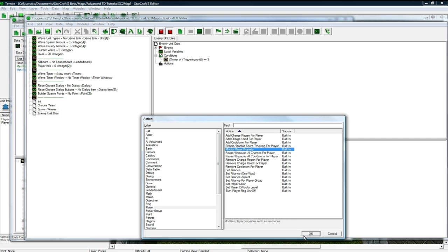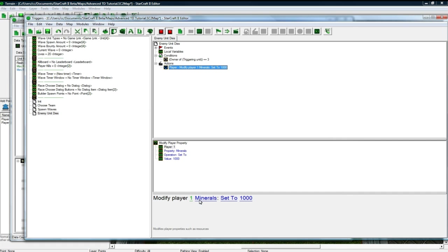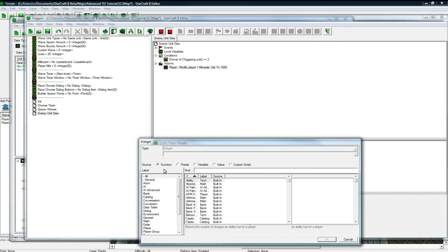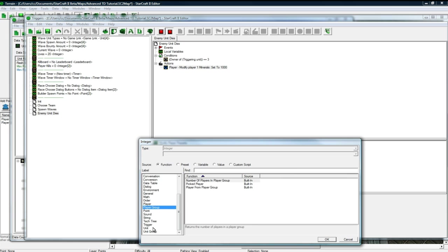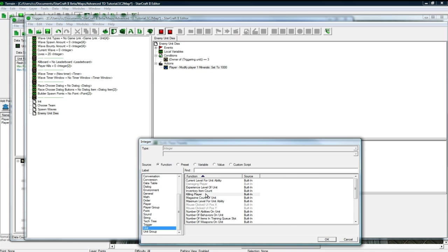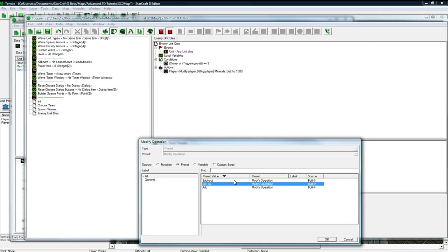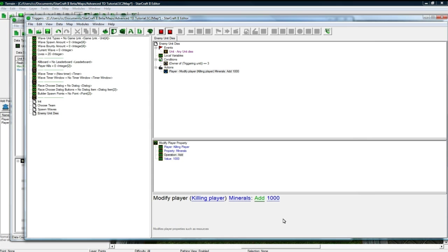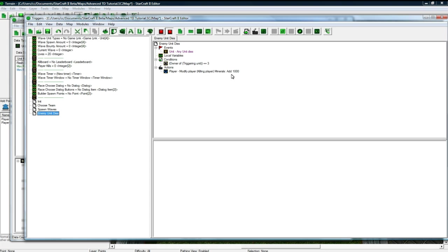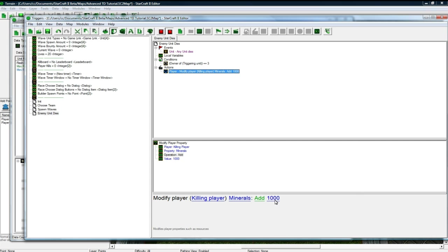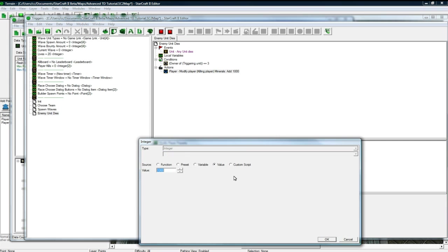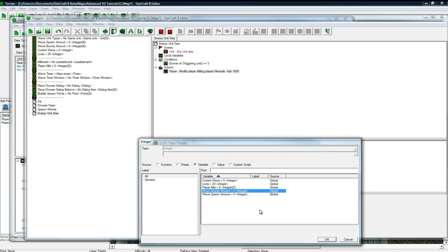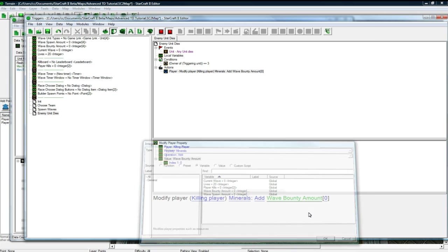So, player, modify player property, modify player, killing player, because we don't know what player it is, modify killing player minerals, and now we want to add, and this is another thing you'll appreciate, that we did the bounty amounts here, so we want to add function, oops, variable, wave bounty amount.